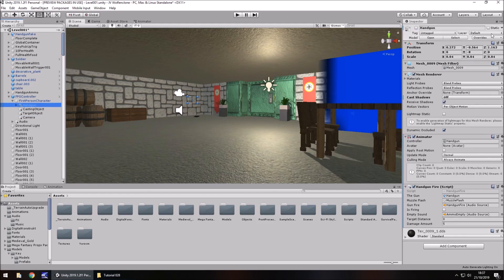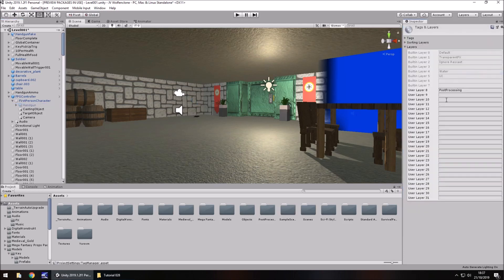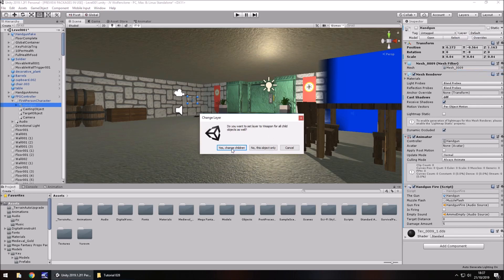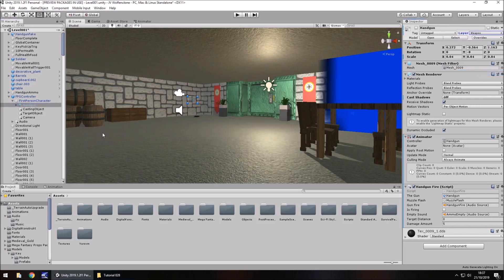Where we have layer default, click that and click on Add Layer. We can select any of these layers — let's go with layer 10, for example, and name it 'weapon', hit return, then make sure we go back and select that layer. Yes, change any children as well. Every weapon you create within your game should be layered as the weapon layer.